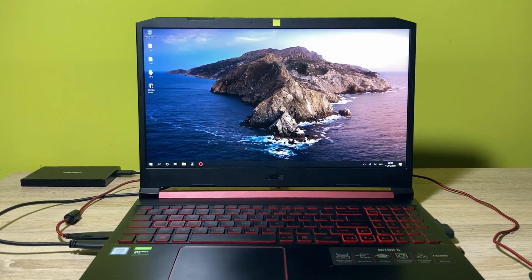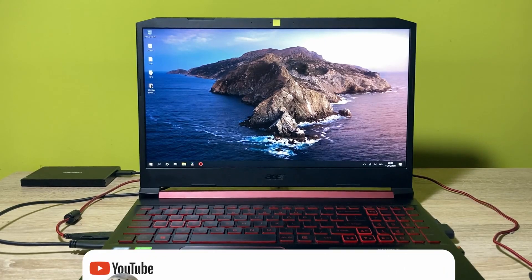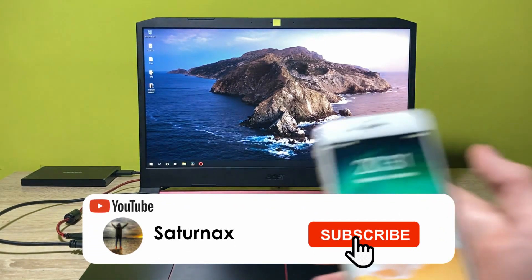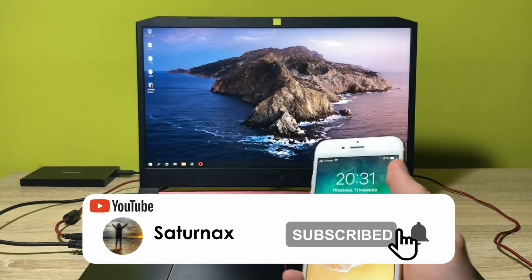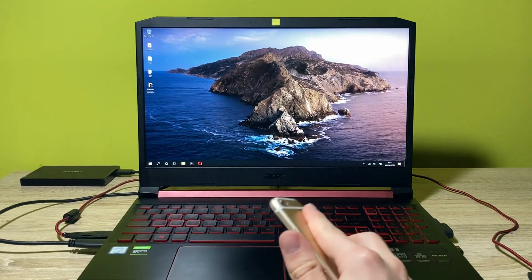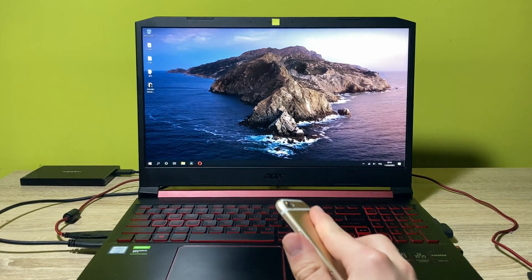Hello guys, my name is Saturnaxx. In today's video, I'm going to be showing you how you can turn your phone into the second display for your laptop, PC, or MacBook.